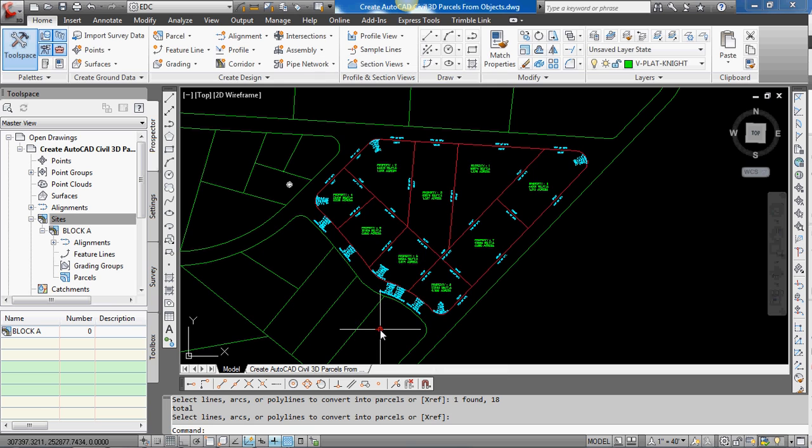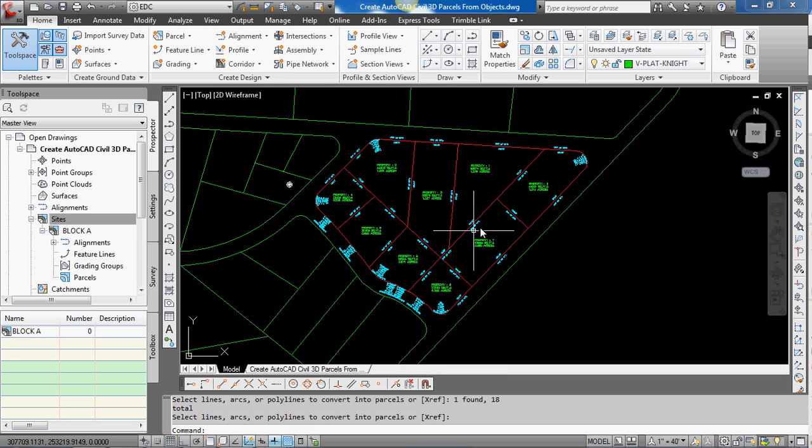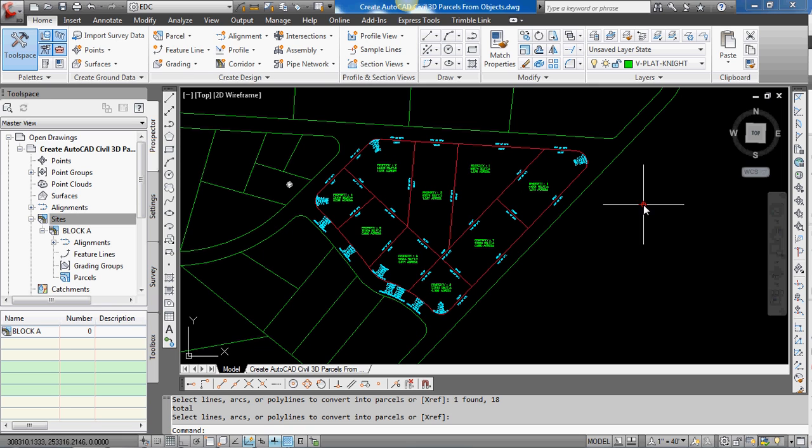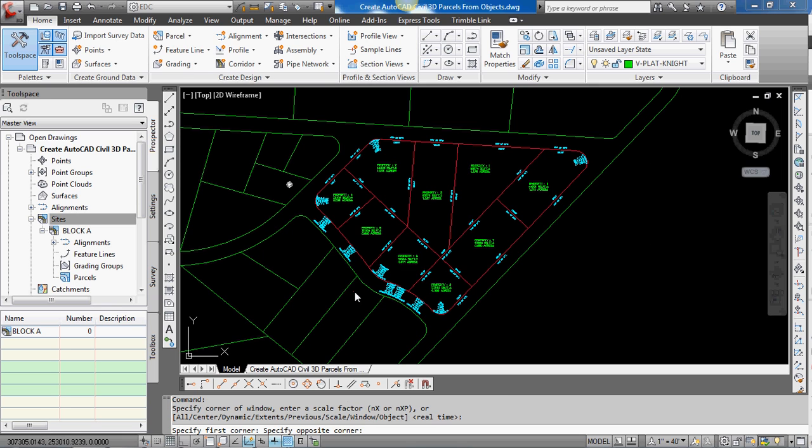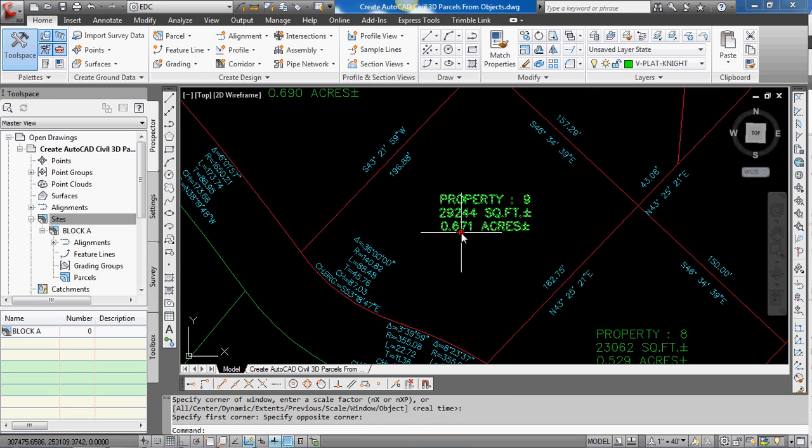And you can see that it now created nine parcels within this block. And the default naming was just to call it property space colon and then space by increasing numbers. And it did that.